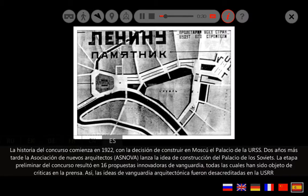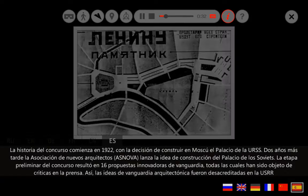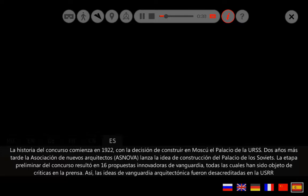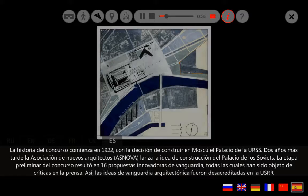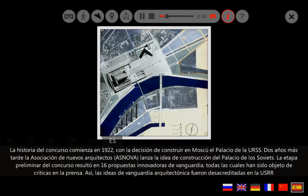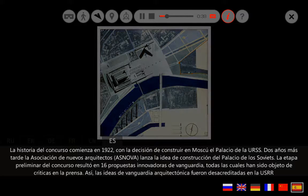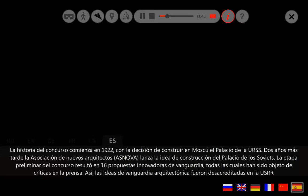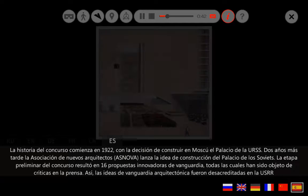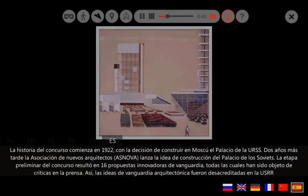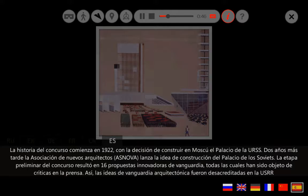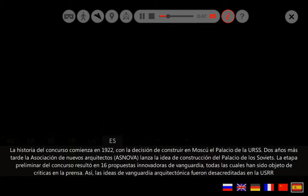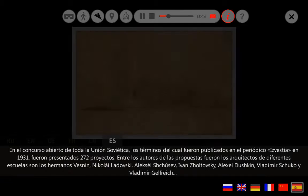Dos años más tarde, la Asociación de Nuevos Arquitectos Asnova lanza la idea de construcción del Palacio de los Soviéticos. La etapa preliminar del concurso resultó en 16 propuestas innovadoras de vanguardia, todas las cuales han sido objeto de críticas en la prensa. Así, las ideas de vanguardia arquitectónica fueron desacreditadas en la Unión Soviética.